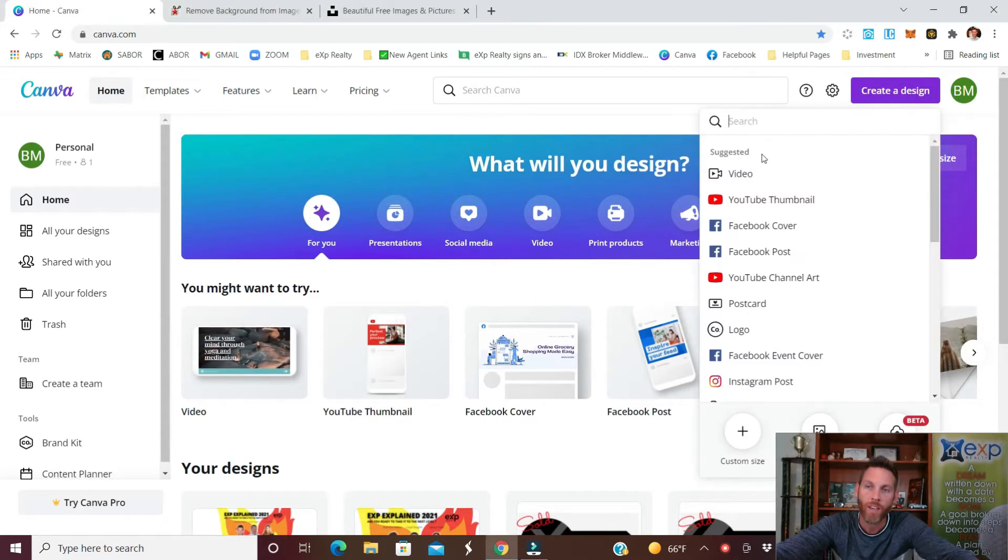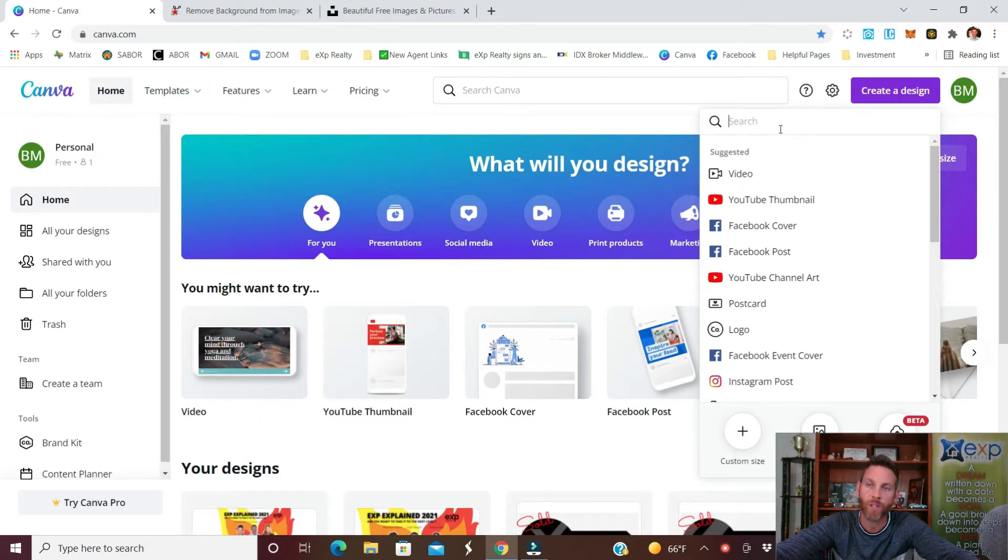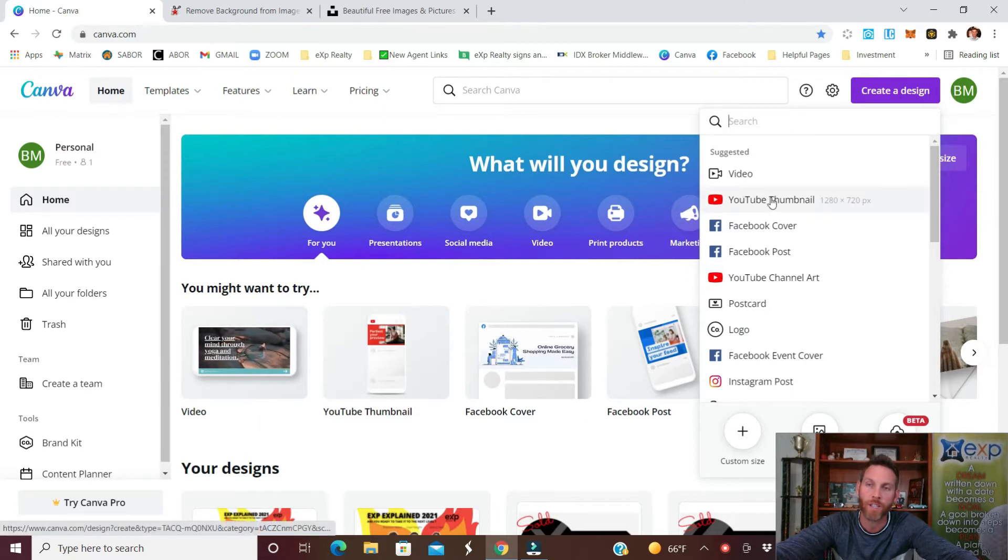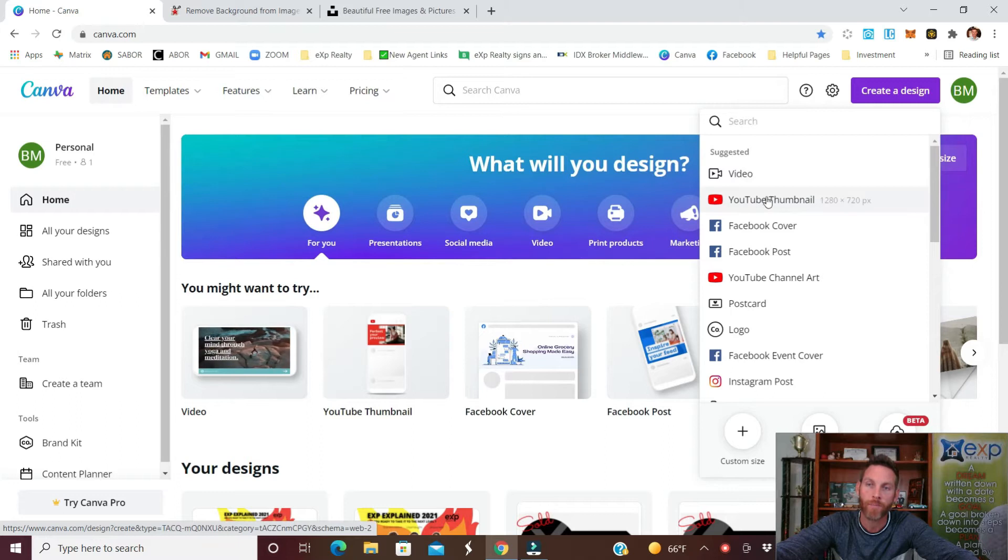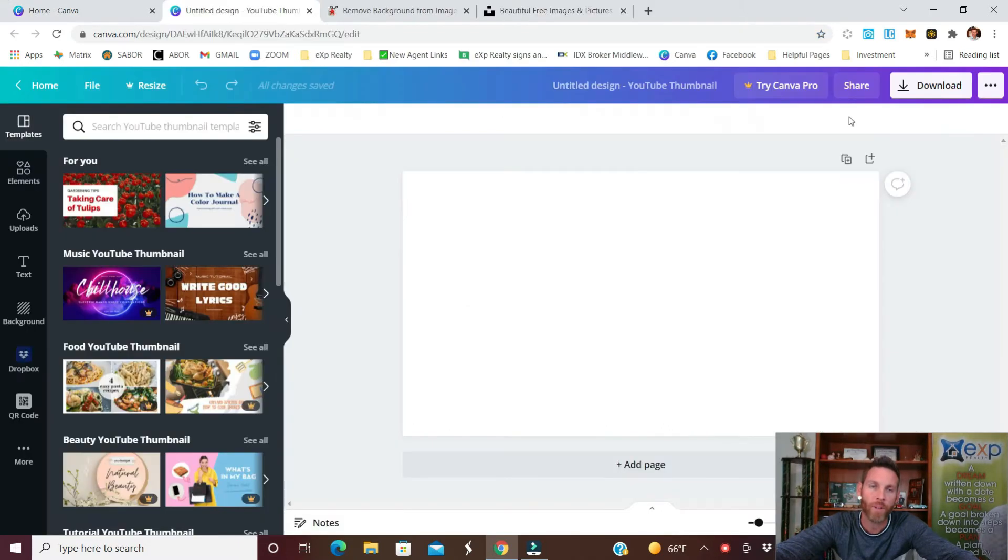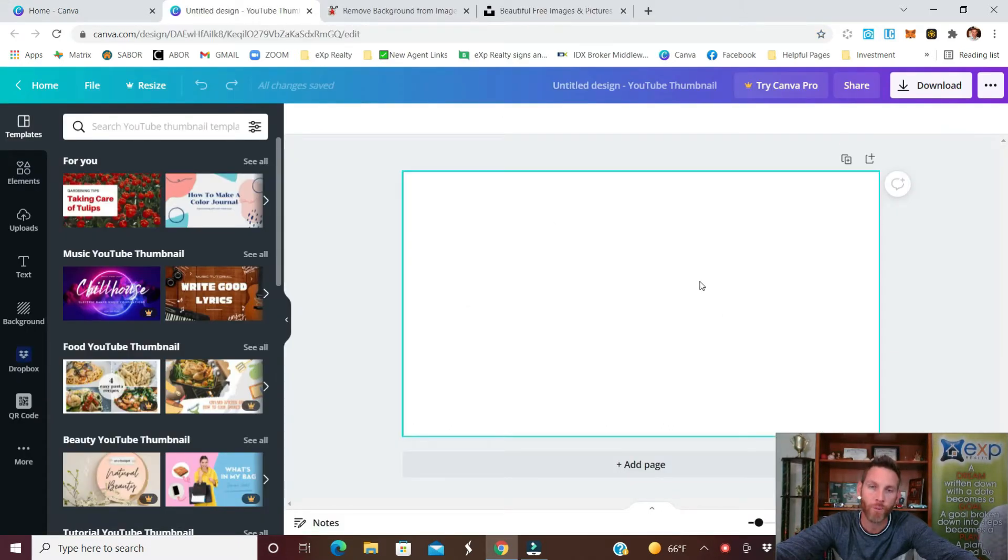Click on that and for this specific search we are going to do a YouTube thumbnail. If it doesn't come up right here just search for it. Click on that. When that populates you'll have the correct size that you'll need for YouTube.